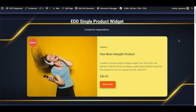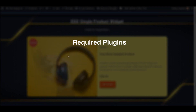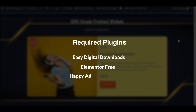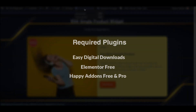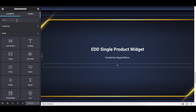Let's recreate this section and see how you can apply all the settings one by one. Before you move forward, do make sure to install and activate these plugins: the Easy Digital Downloads plugin, the free version of the Elementor plugin, and the free and pro version of the Happy Add-Ons plugin.